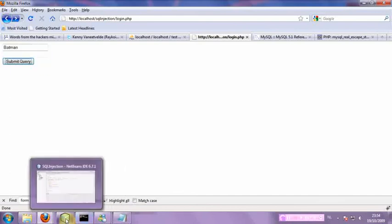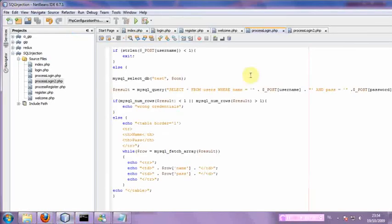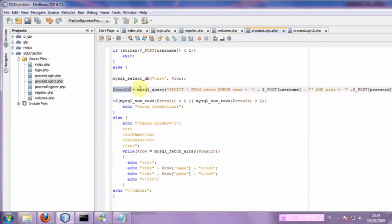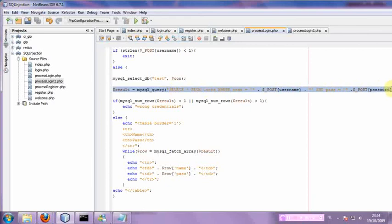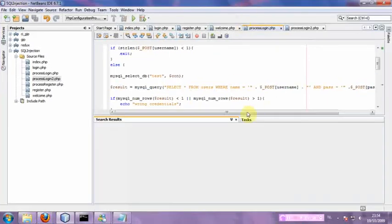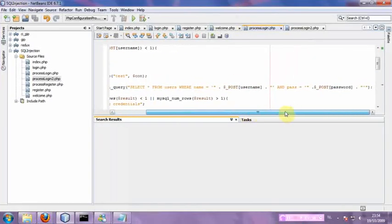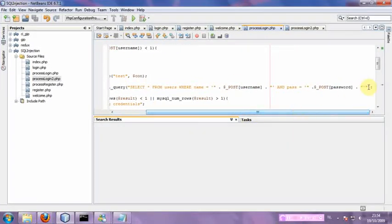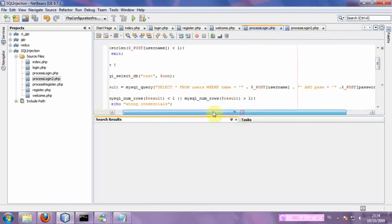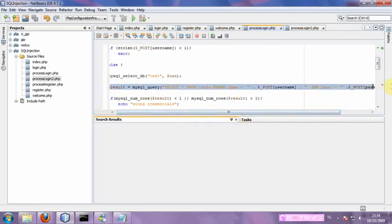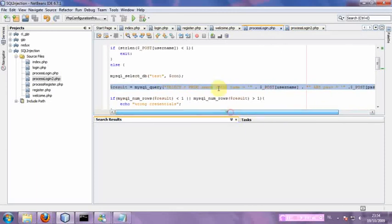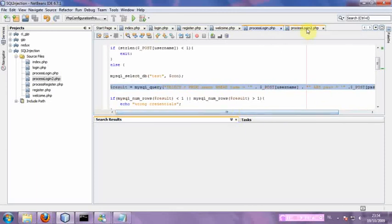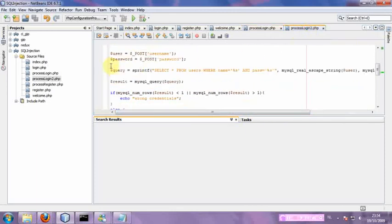So now, a very basic way to prevent this is, well, here we have result equals MySQL query. Here goes the query. As you can see, it's not cleaned or anything. It's all just based on this single query.